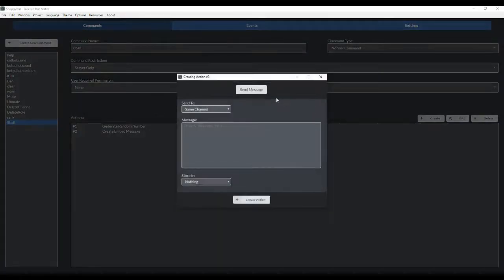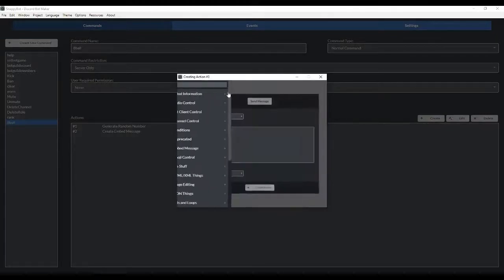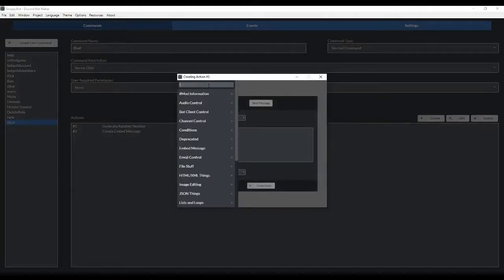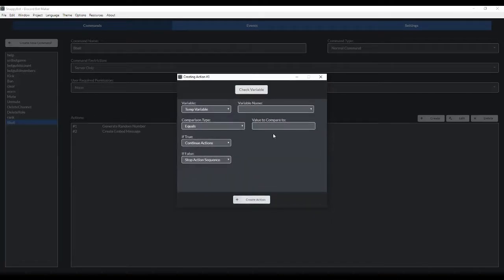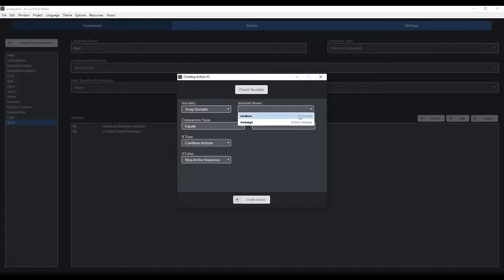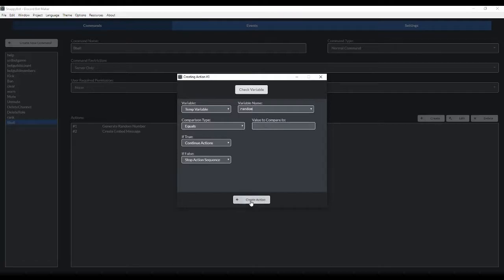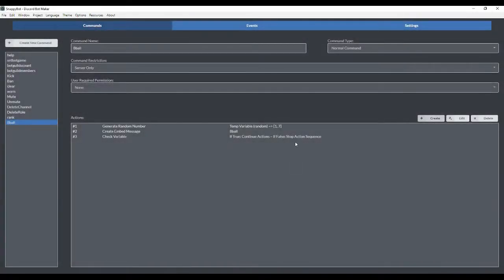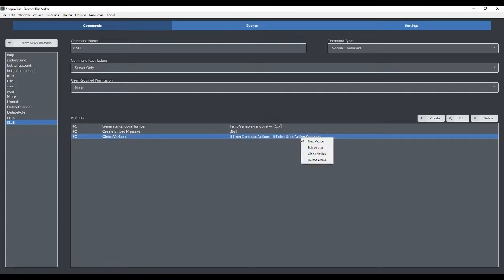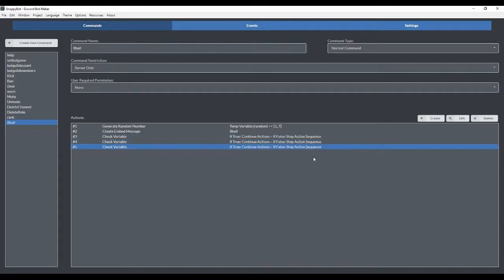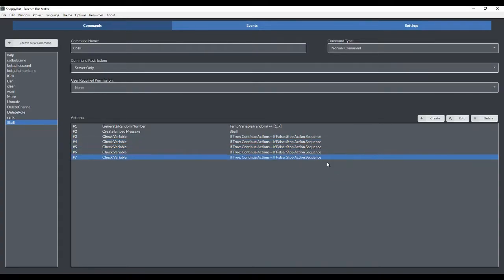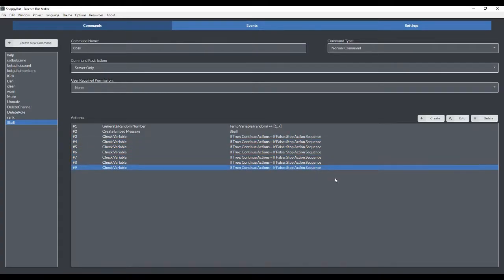The next thing we're going to do is we're going to create a series of conditions. We're just going to create them right now. We're not going to completely set them up just yet. We're going to use temporary variable random. And this is where we're going to choose the value that we're comparing it to, which will be between one and seven. So right now we're just going to create this action and we're going to clone it six times for a total of seven of these. So two, three, four, five, six, seven. We're going to set these up last.